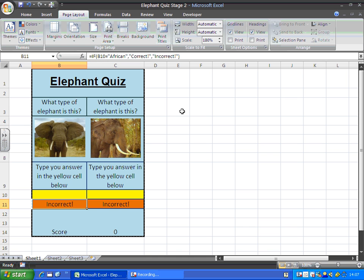Now that's not ideal because you don't want to be giving the answers away to your quiz. So what we're going to do is hide those formulas. They won't hide straight away, but they will once we've finished making all the other changes.